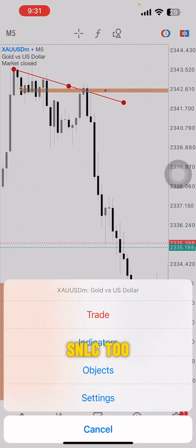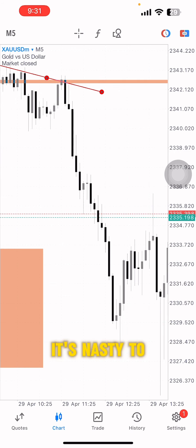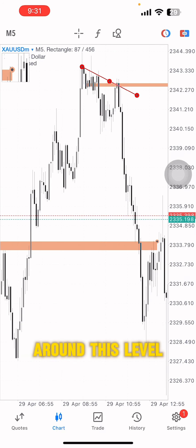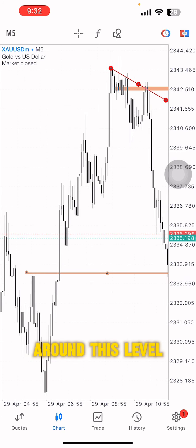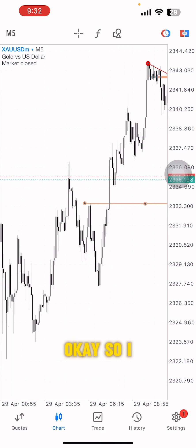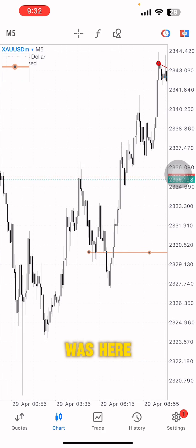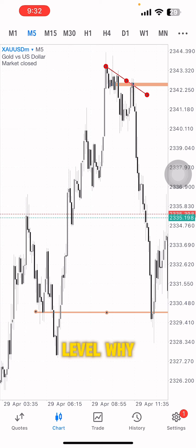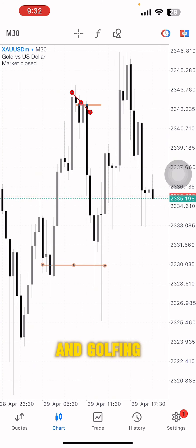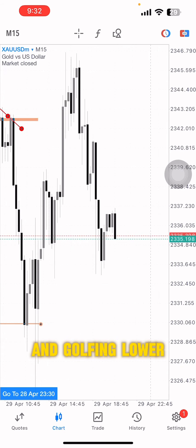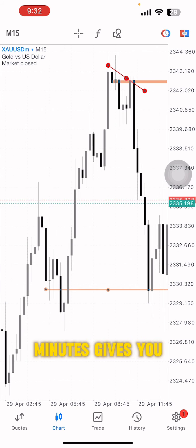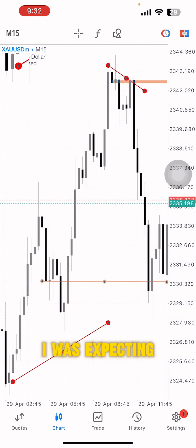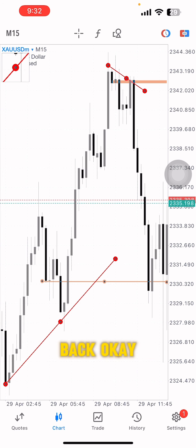I got the first trade here — we have an SNRC2 in here. I hesitated, but my whole setup was here: I was looking for a buy at this level because of the 30-minute engulfing. On the lower time frame, the 15-minute gives you a QMC, and I was expecting an early pullback.